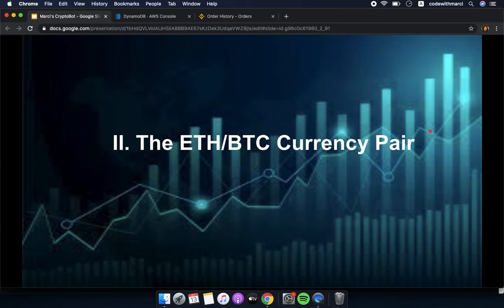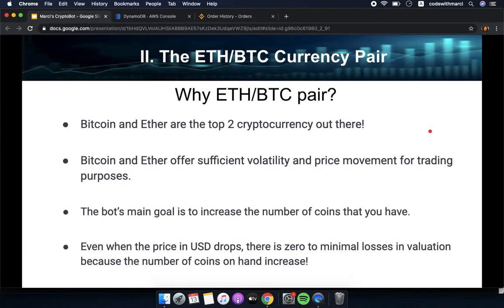Now I will discuss why I chose to use the Ethereum/Bitcoin currency pair. Bitcoin and Ethereum are the top two cryptocurrencies in the market. They offer sufficient volatility and price movement for our trading purposes. The bot's main goal is to increase the number of coins we have, so even if the price in US dollars drops, there are zero to minimal losses in valuation.